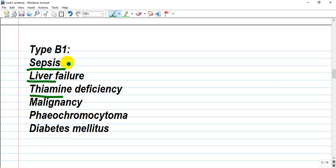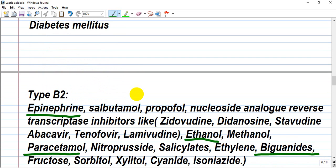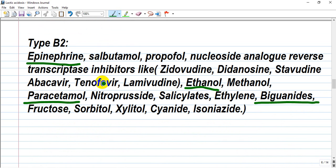In sepsis we have vasodilation and impaired use of glucose. In liver failure, there is deteriorated metabolism of lactate. In cyanide deficiency, cyanide acts as a cofactor inhibitor. Type B2 is caused by toxins or drugs — many drugs can cause acute liver failure and decrease the liver's metabolic capacity. Epinephrine and other adrenergic agents cause vasoconstriction of liver vessels, producing the same effect as hypoxia — less blood and oxygen delivered. Ethanol, methanol, and other toxic alcohols are also included.